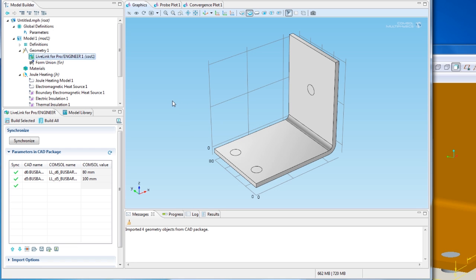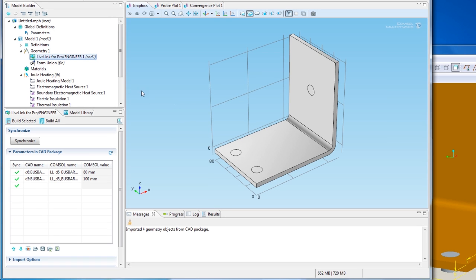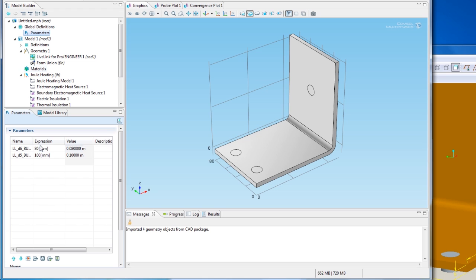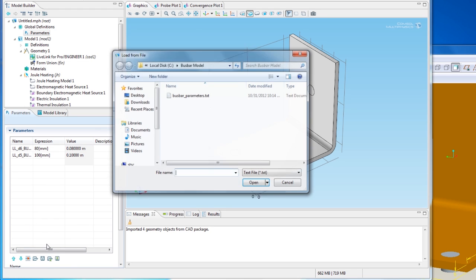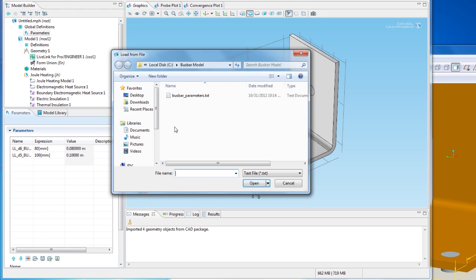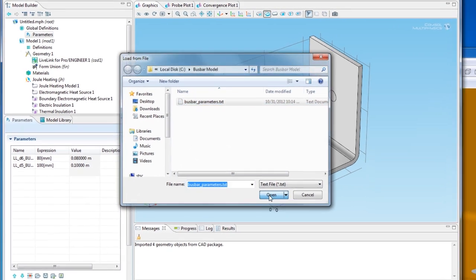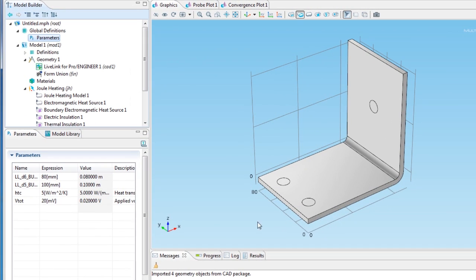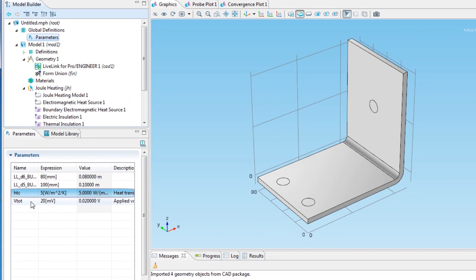To set up the Physics analysis, I need some additional parameters, which I import to the Parameters node. Use the Load from File button below the table to do this. Two parameters are added to the table. One is the heat transfer coefficient for the convective cooling boundary condition, and the other is the voltage applied to the bus bar.